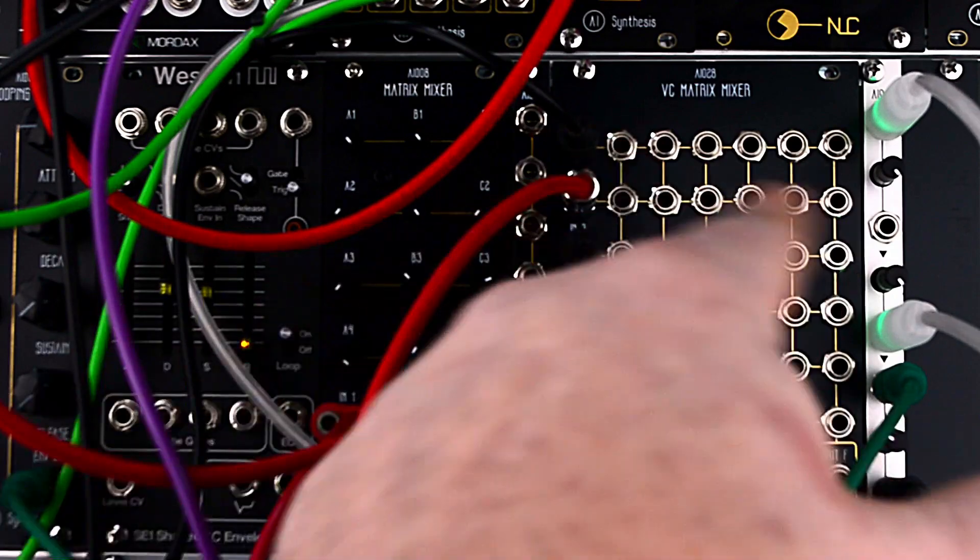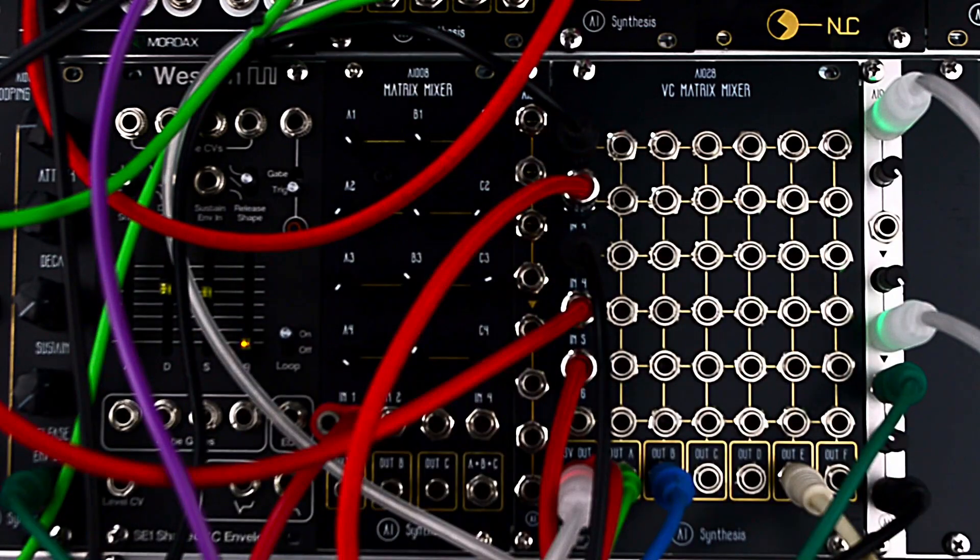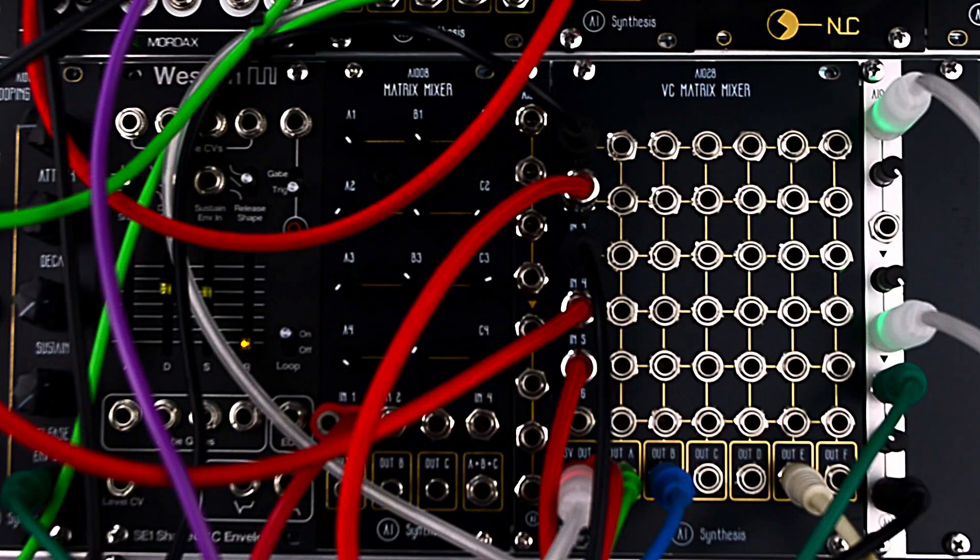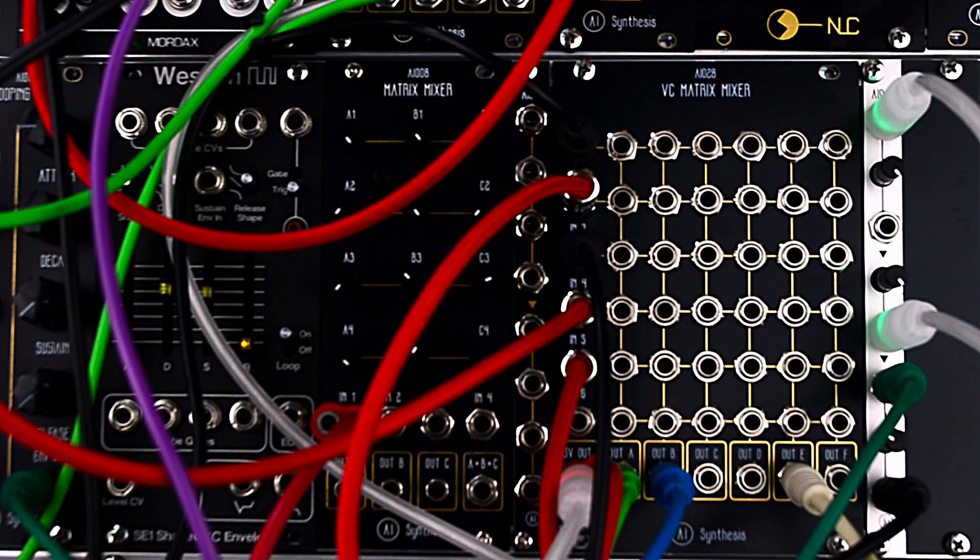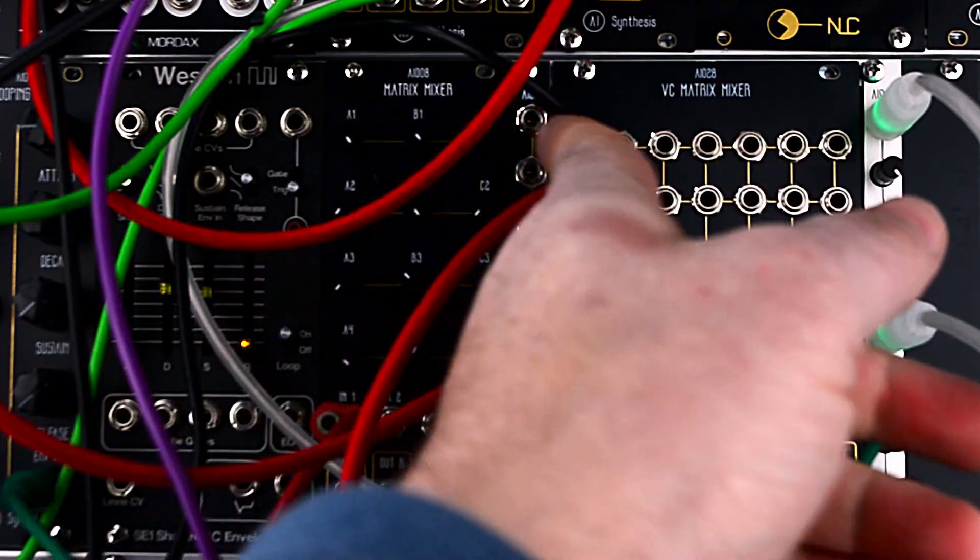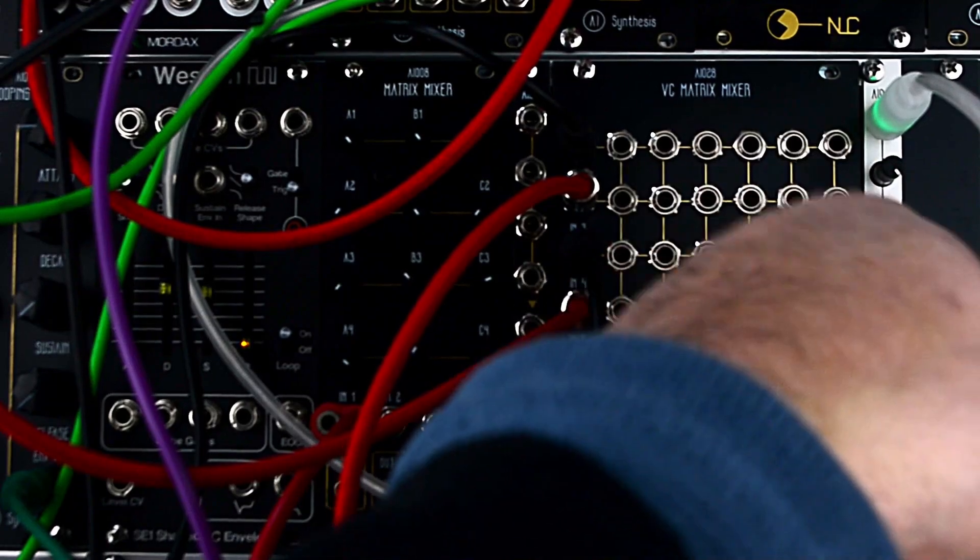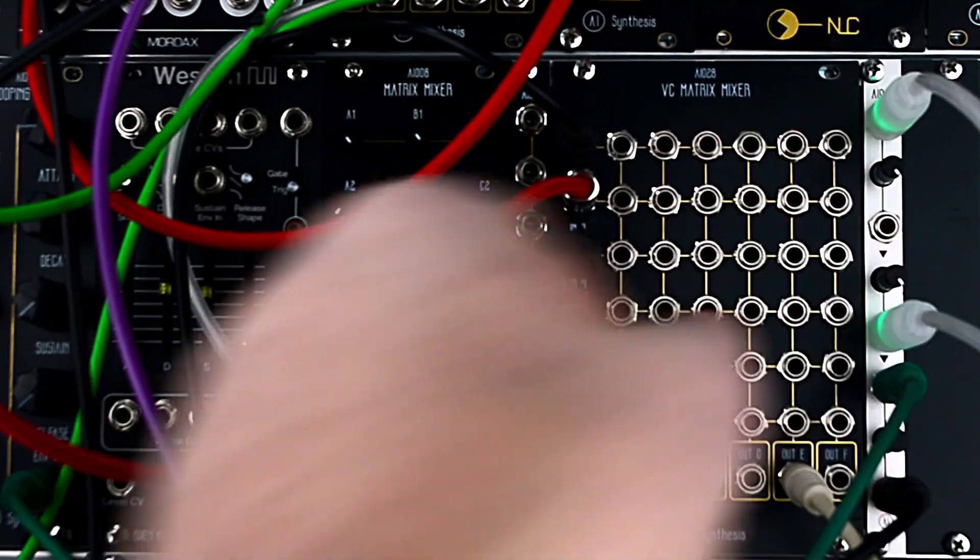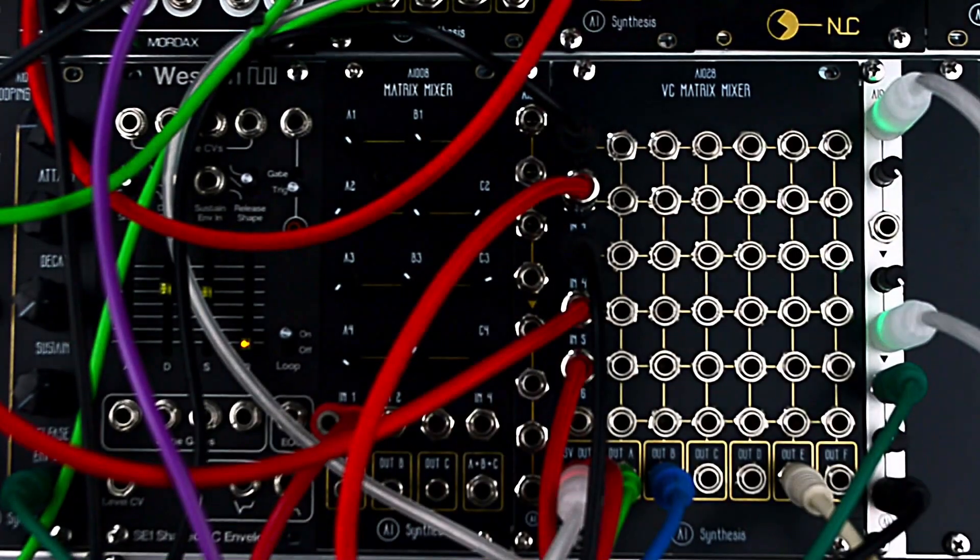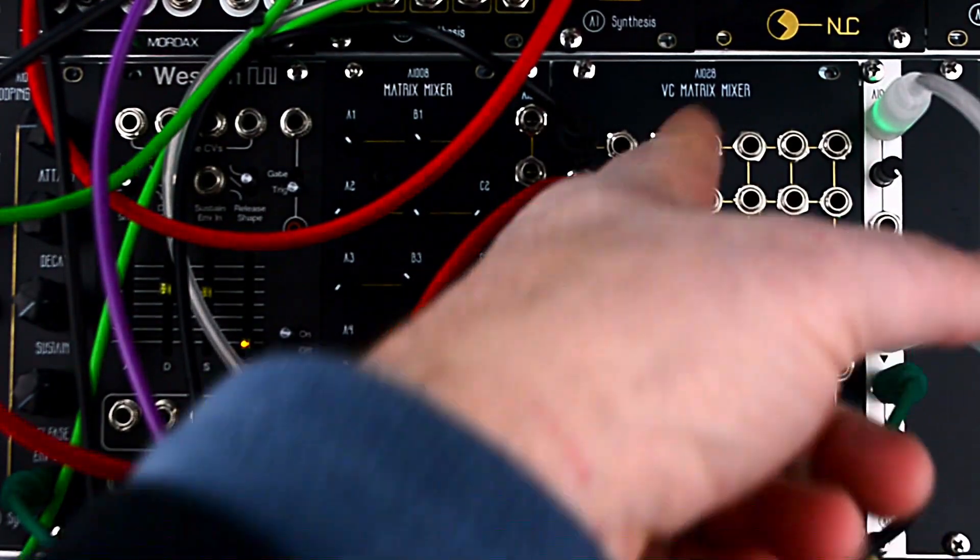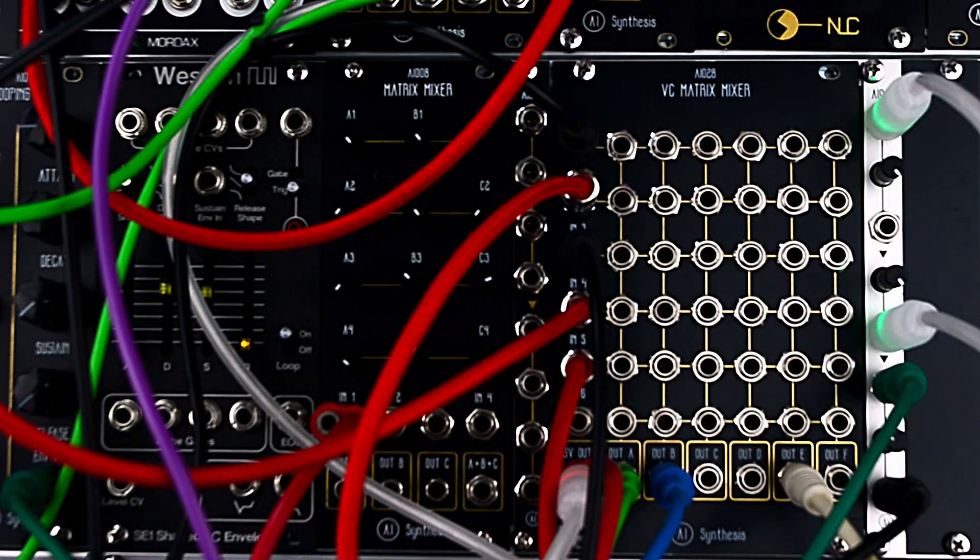Each of these jacks in between is a node, and it accepts a 0 to 5 volt control voltage that will send the signal that cascades in left to right into the mix going down.